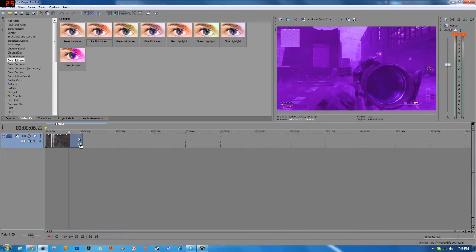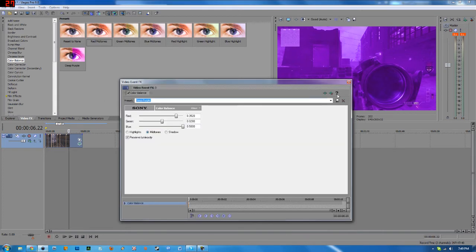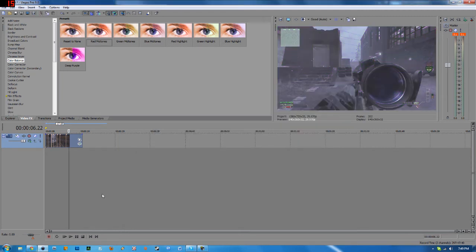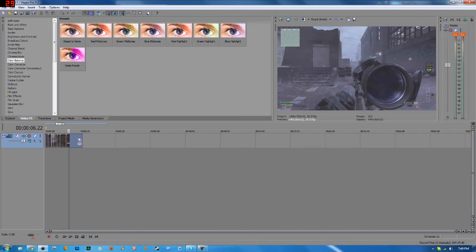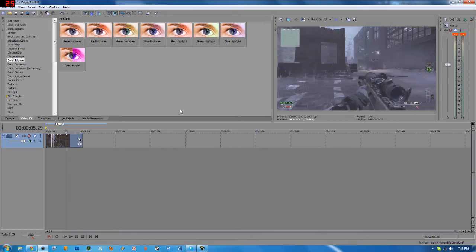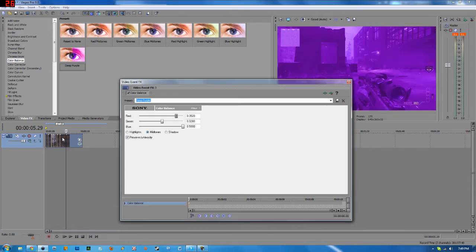Now you're going to notice that even if you remove the preset or the effect rather, you are still going to have the preset right here. So you can drag in any clip you would like and still drag this preset here.